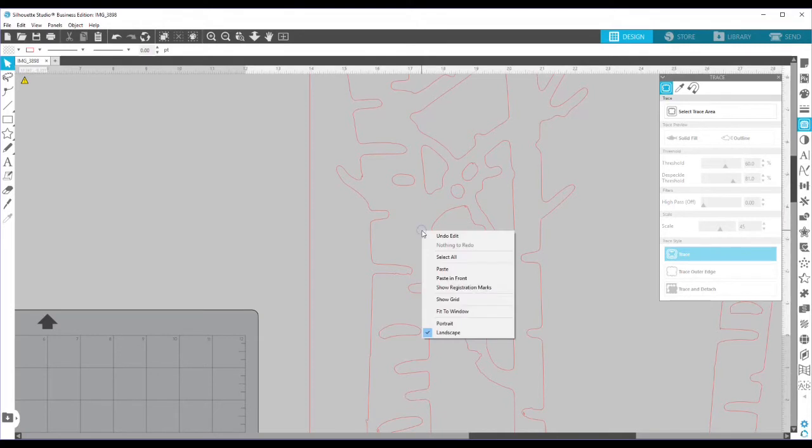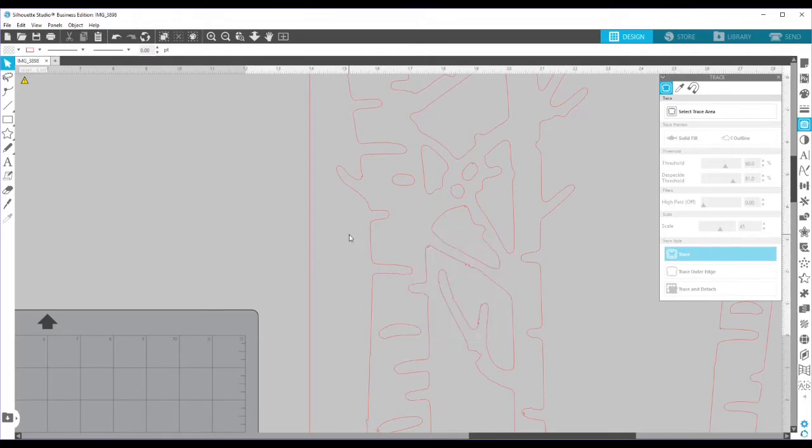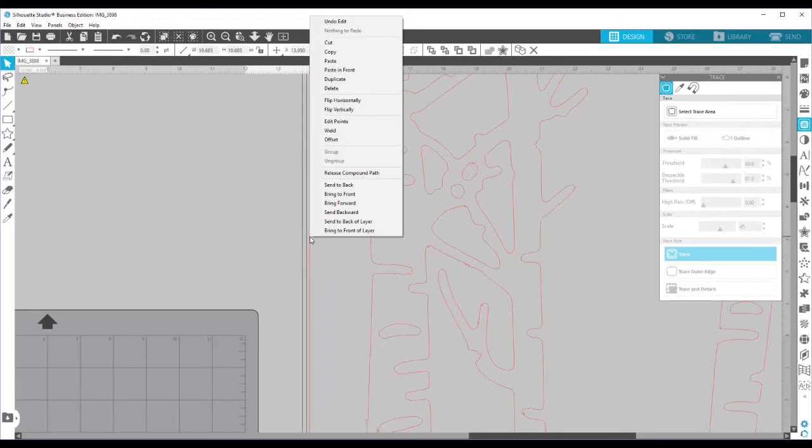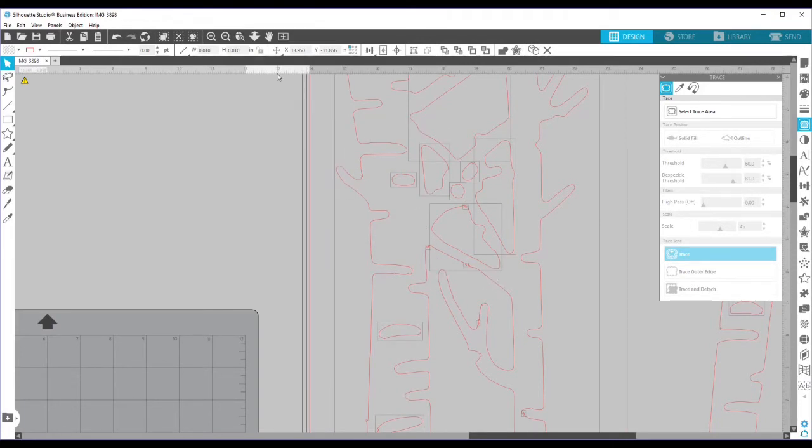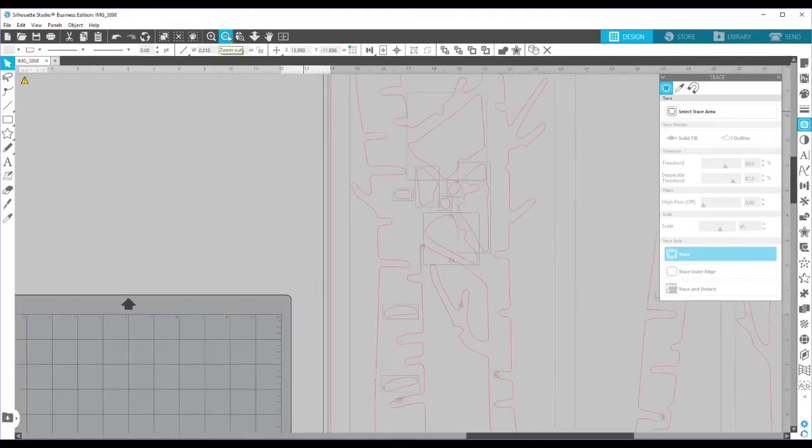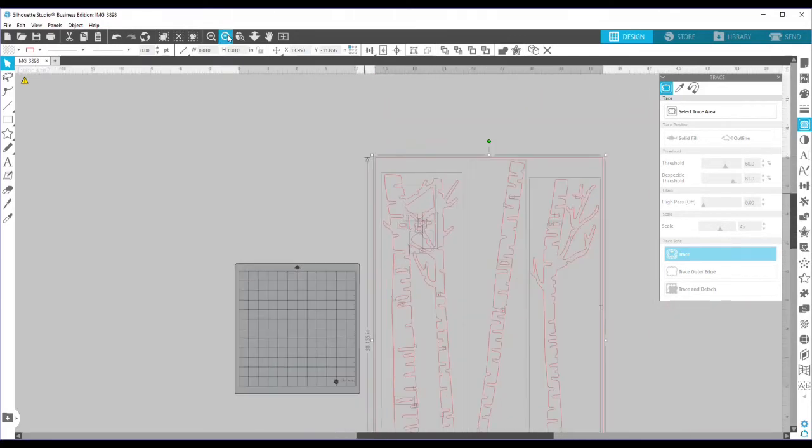So I'm going to right click to click the object, then right click and hit release compound path. Now it's going to let me have the entire piece. I am going to zoom out so I can see what I'm doing here.